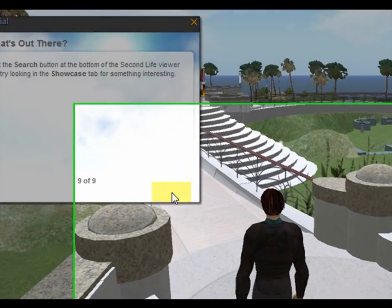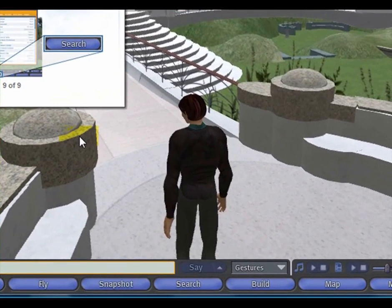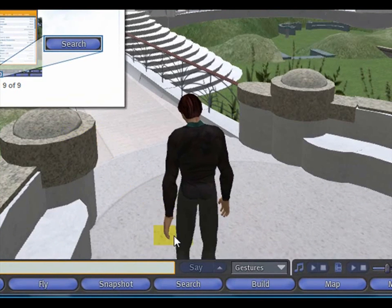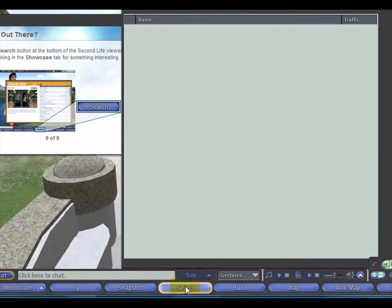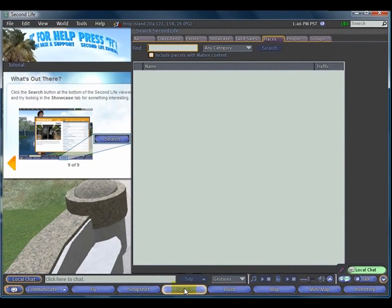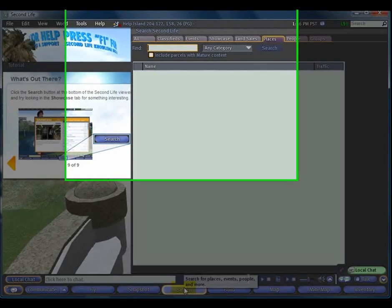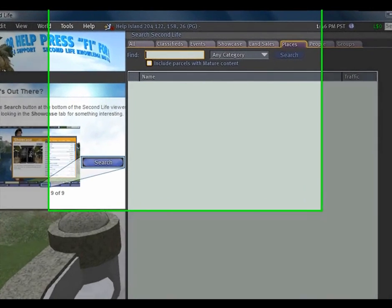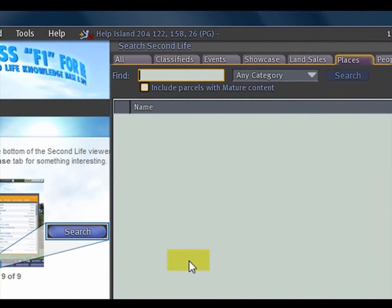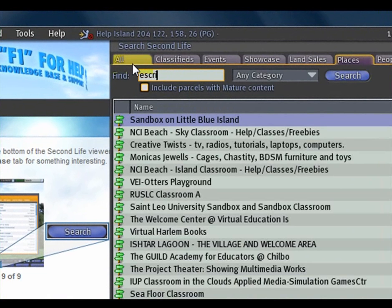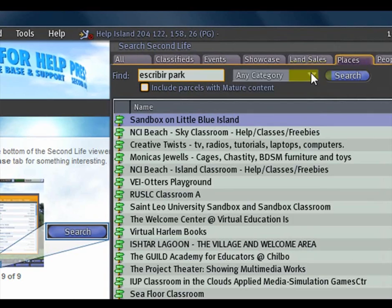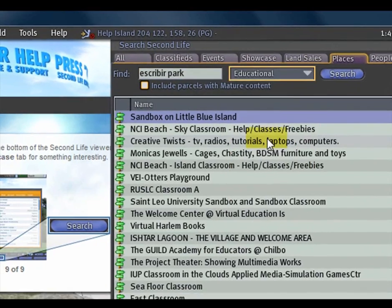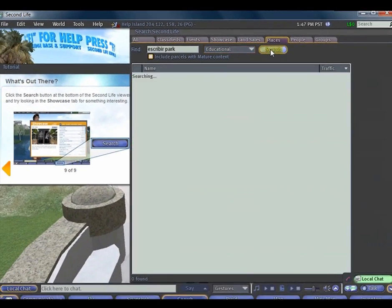Now, of course, I want you to use the search tool down at the bottom of your tool set to go to Escribier Park. So, up in the search bar, next to Find, type in Escribier Park, and under Category, select Education, and click Search.